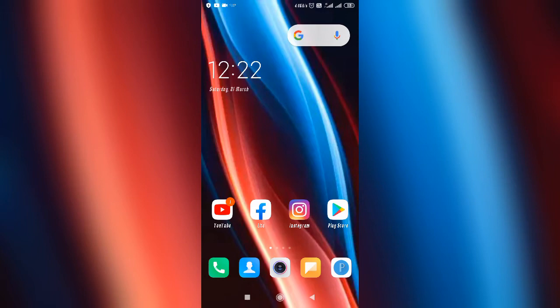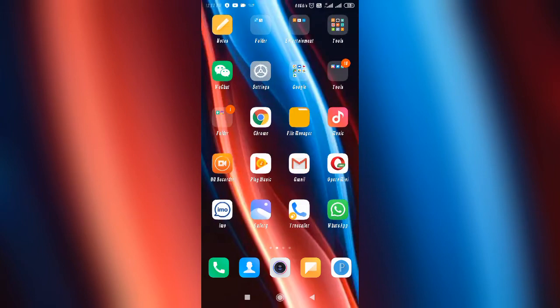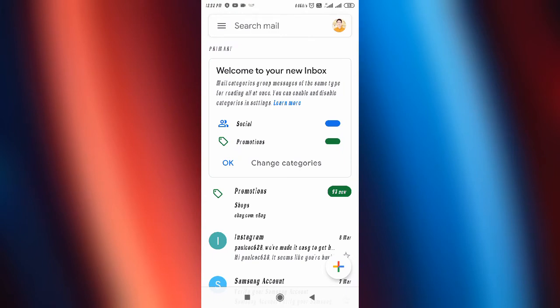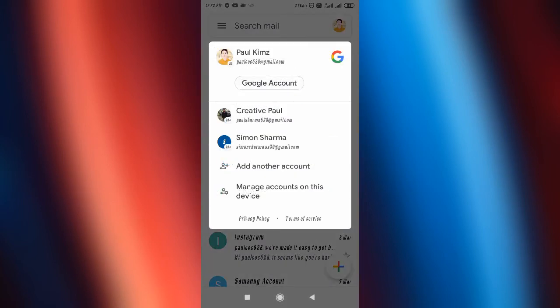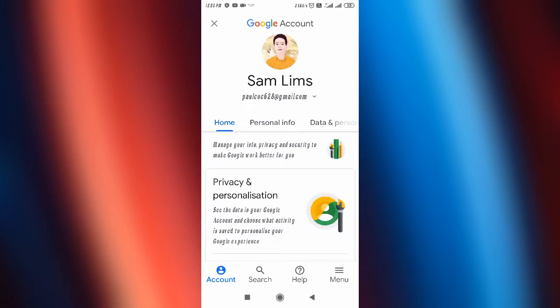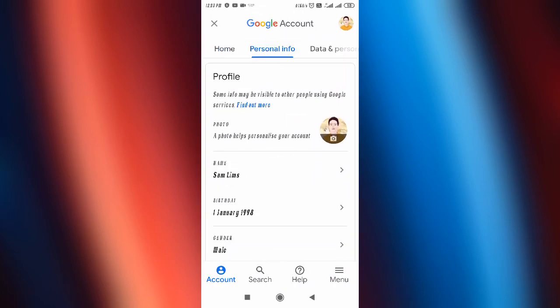First, you have to open up your Gmail. Go to your Gmail and select the Gmail account you want to change the setting for. Then tap on your profile and tap on 'Google Account,' followed by 'Personal Info.'